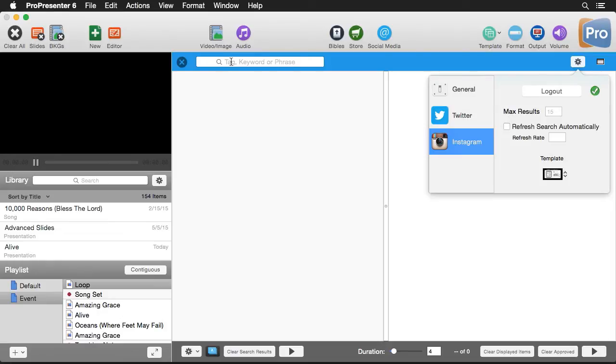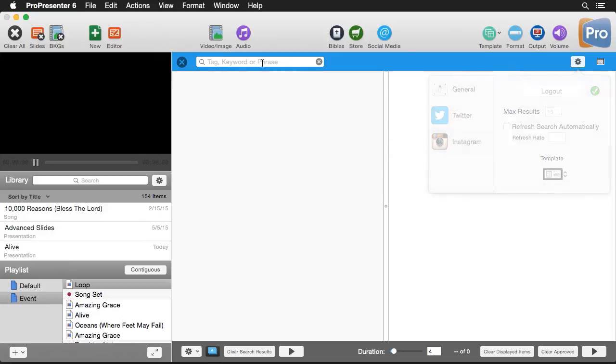So now let's just go do a search. So all we have to do is go over here and we can search for a tag, keyword or phrase. So I'm going to search for a hashtag and we're going to say hashtag pro presenter.